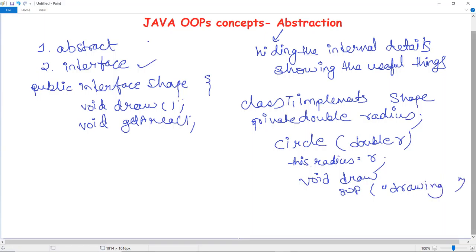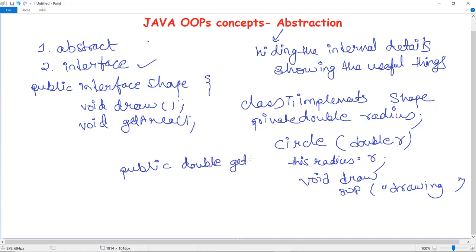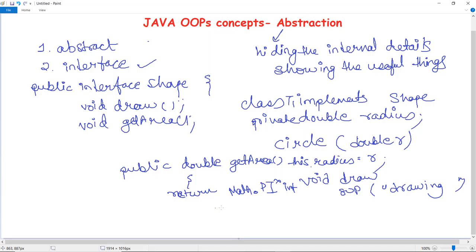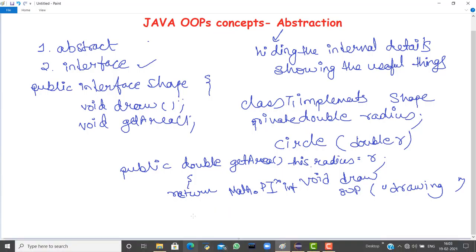Next is getArea(). We know the circle area is calculated using pi * r squared. We have studied the Math class in Java — it has the built-in constant Math.PI storing the value 3.14 and so on. So we declare public double getArea(), and when called it returns Math.PI multiplied by radius squared.